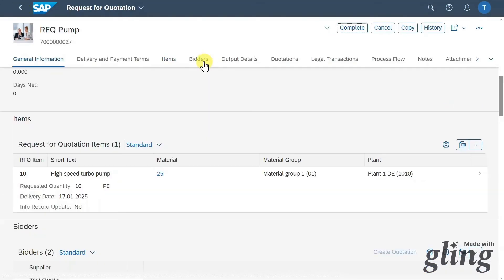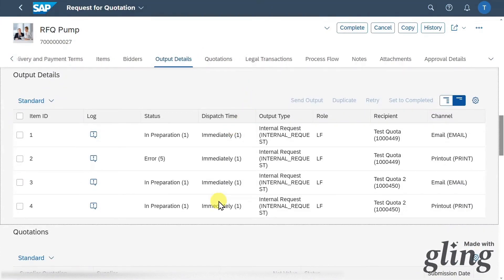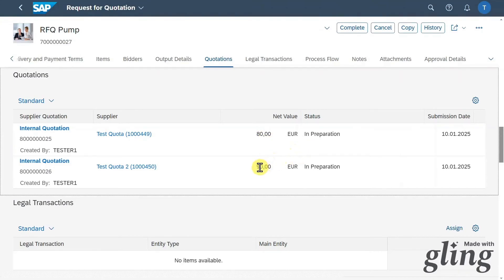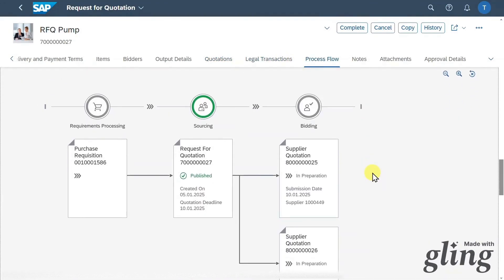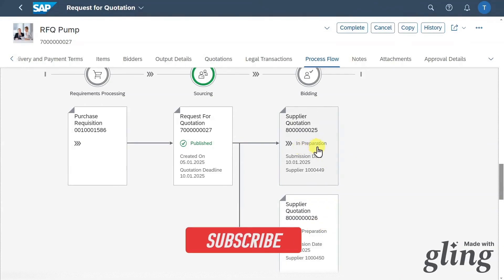Let's go back and inspect the other tabs. The output details tab shows how the mails were sent to our suppliers. Let's inspect the quotations tab — here we can see the quotations we created. Quite conveniently, supplier 1 offers the product for a total net value of 80 and supplier 2 for a total net value of 90. We have some legal transaction sections and two biddings, one for each supplier, with the status 'in preparation'.